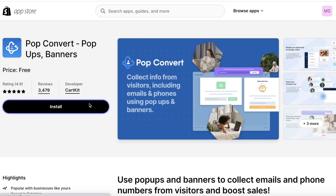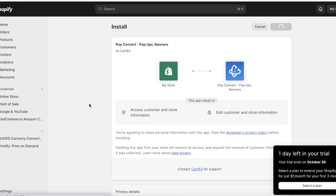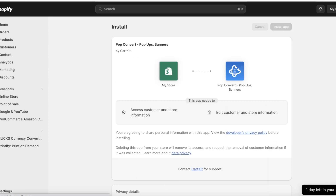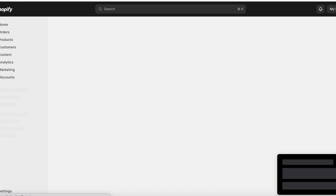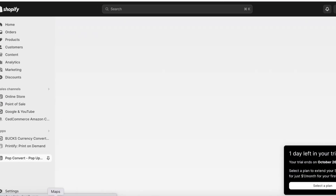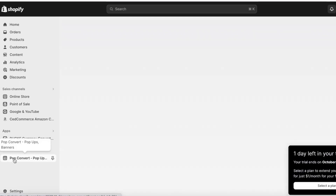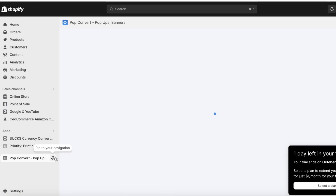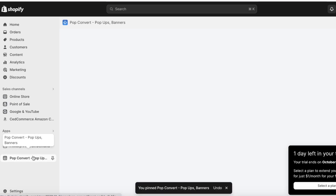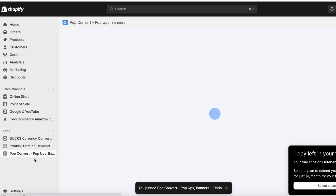Click on Install and you can get started with the authorization of PopConvert. This will redirect you to the PopConvert installation page — click on Install App on the top right. Once installed, PopConvert will appear on the left panel, and you want to pin it there to make it easier to access.